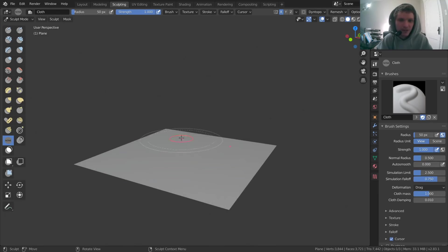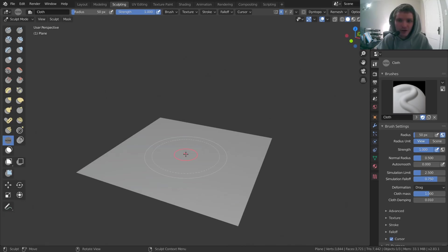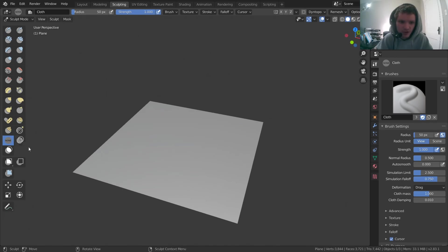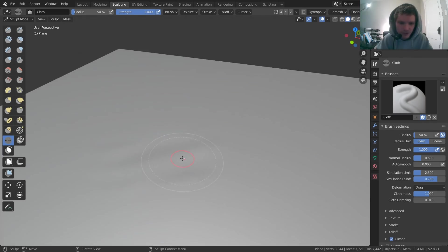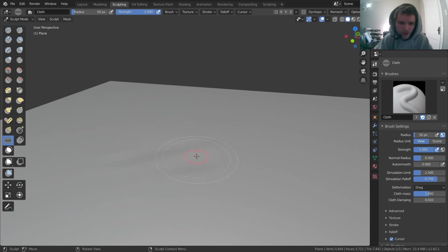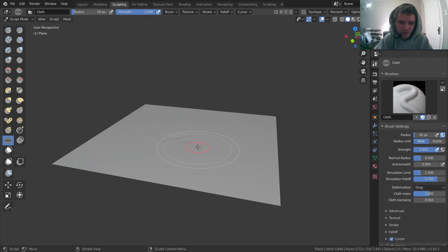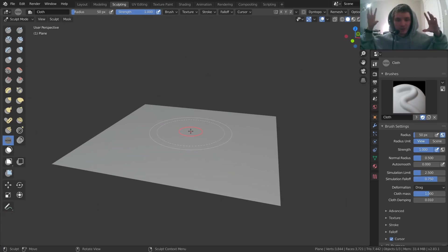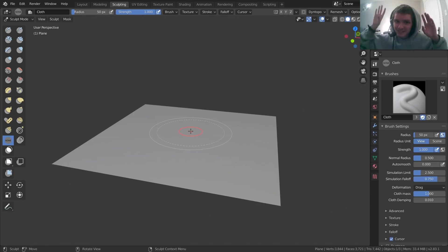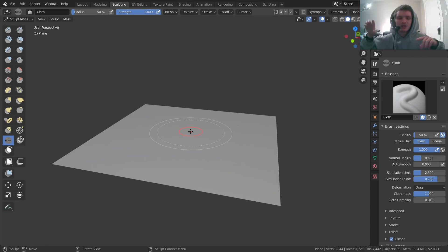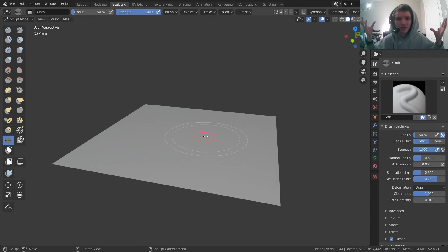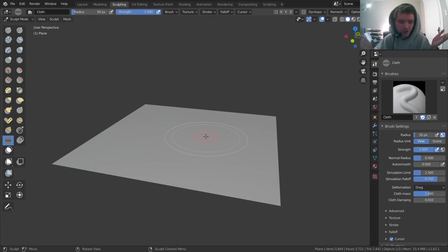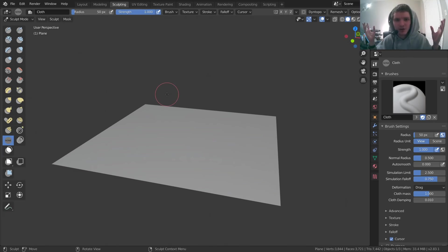Now we have our cloth brush selected. I'm going to turn off symmetry and let's see what happens if we just try to use it. So cloth brush, I'm just going to drag. You can kind of tell, if you look closely, that there are some wrinkles, some ripples, but it's not doing that much. So again, what this is doing is it's kind of running a simulation, a physics-based simulation, whenever we make a stroke here. If we want it to be more powerful, we can either change the strength, but it's already at one. So the question is, how do we see our cloth more easily?